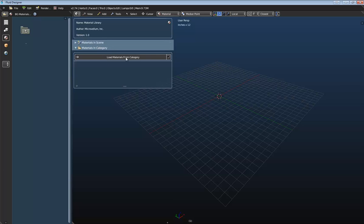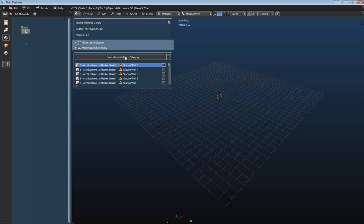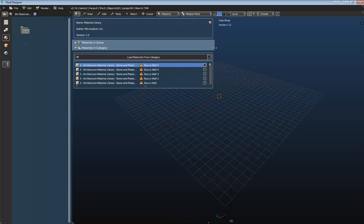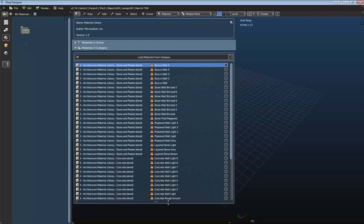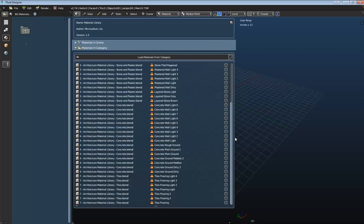And then we're going to go to this Material and Category panel here. And then we're going to load the materials from this category. And what this does is it reads through all of the blend files in this directory that we currently have active here. And it just finds all of the materials that are available.